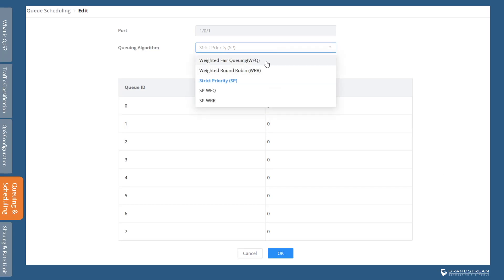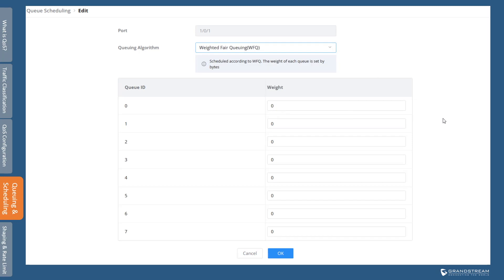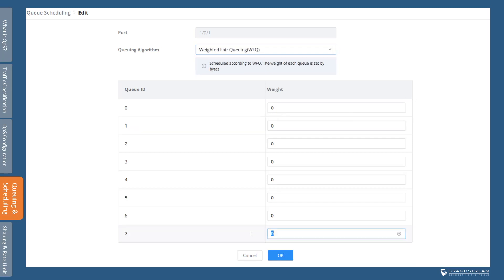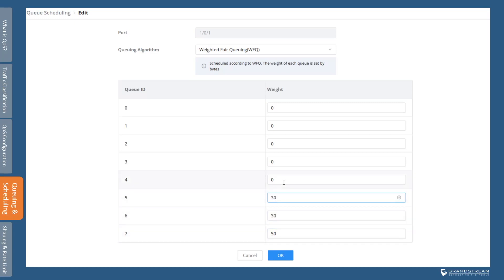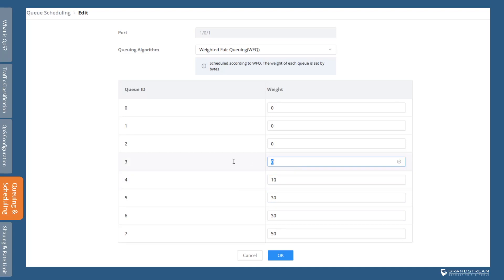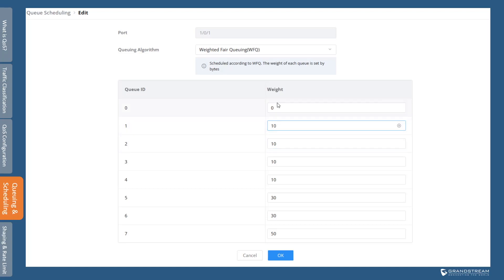Weighted fair queuing uses a weight based on the number of bytes. WFQ is designed with fairness in the sense that it ensures each queue is serviced with regard to its weight per cycle. Every queue is assigned a certain weight which determines the fraction or percentage of the total bandwidth. If a higher priority queue is underutilized, the bandwidth will be shared by the remaining queues in proportion to their weights.